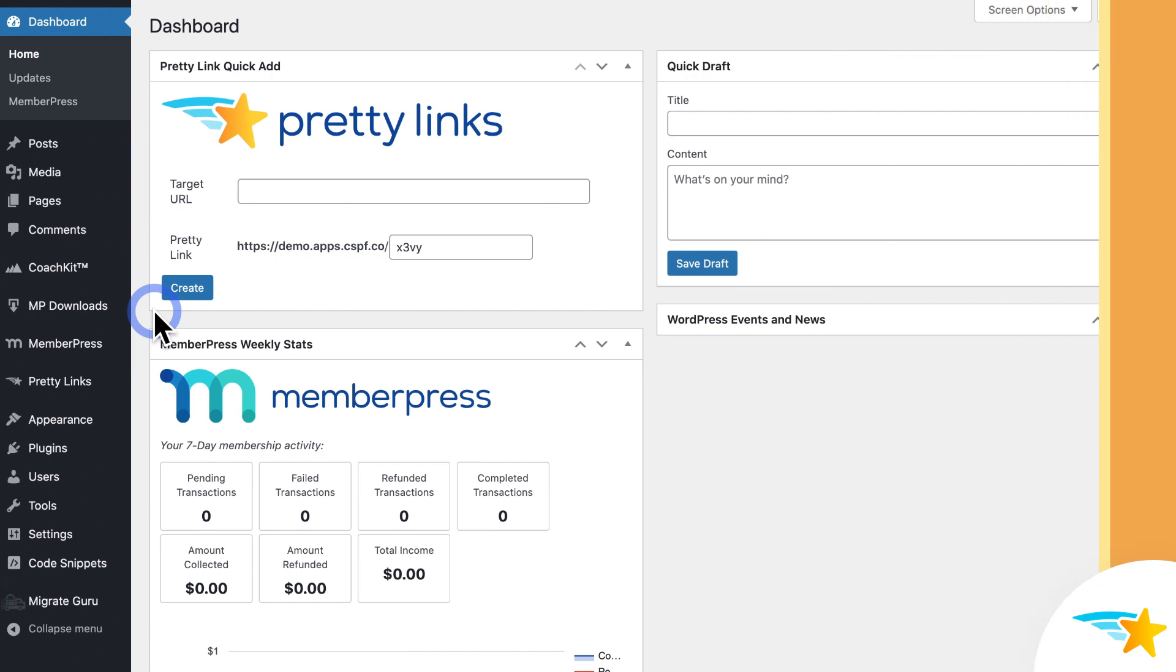Once you install the Pretty Links plugin, all you need to do is enable Keyword Replacements, choose your keywords and phrases, and then add them to your Pretty Link. Then Pretty Links will get right to work, automatically linking your keywords to your Pretty Links.